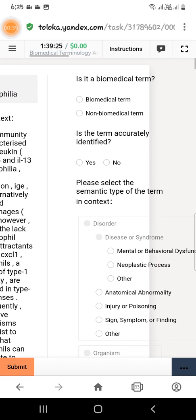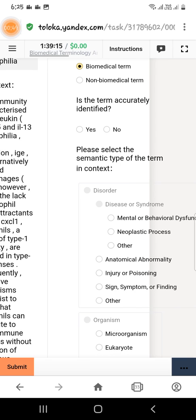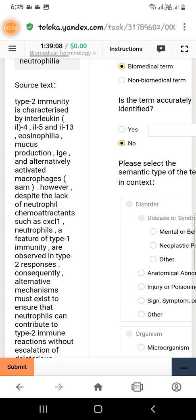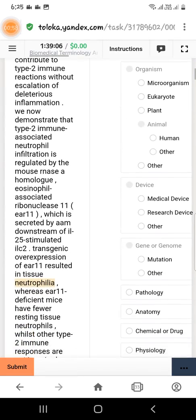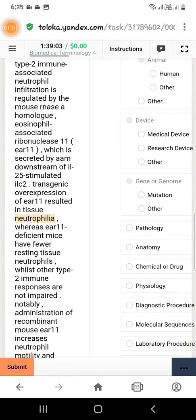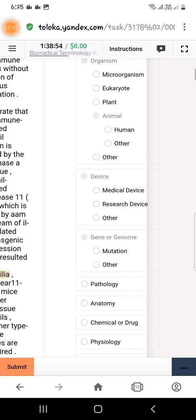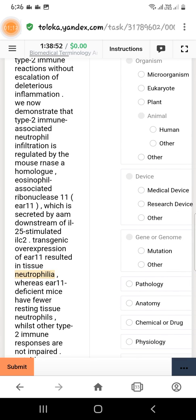The first question is: is it a biomedical term? Yes, it is a biomedical term. The second question: is the term accurately identified? No, the term is not accurately identified. For this you have to scroll down, and right here the highlighted term — we will select 'tissue natrophylla,' which is the correct word, and we will copy this.